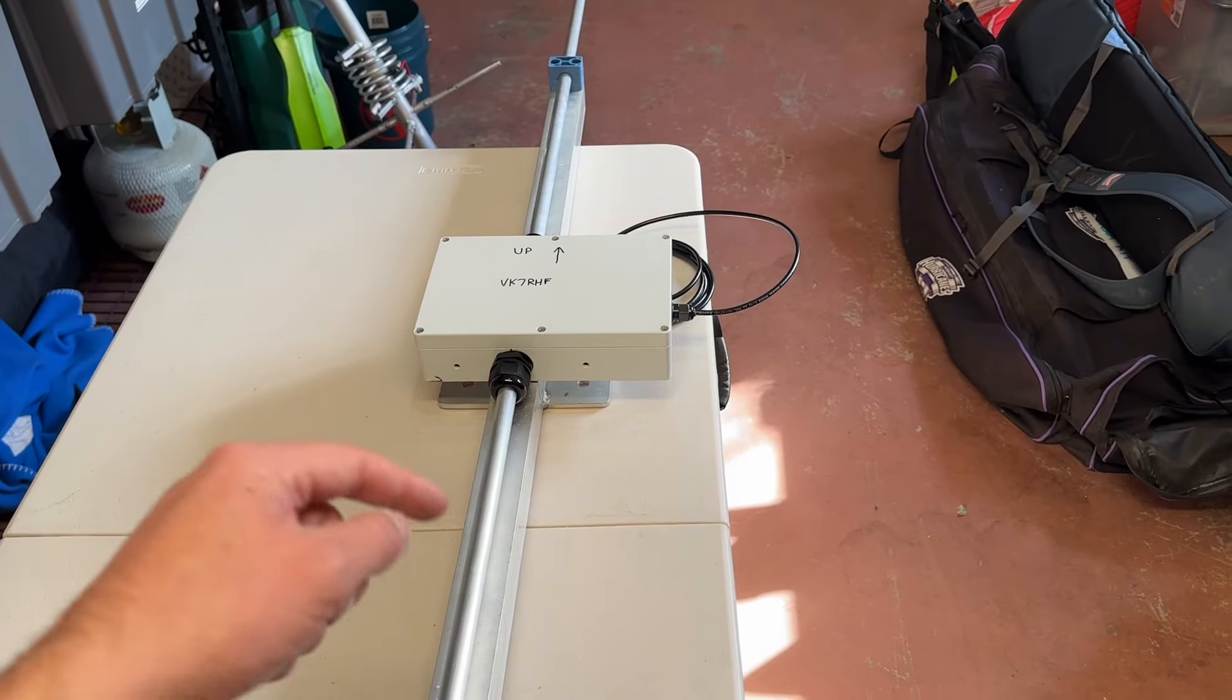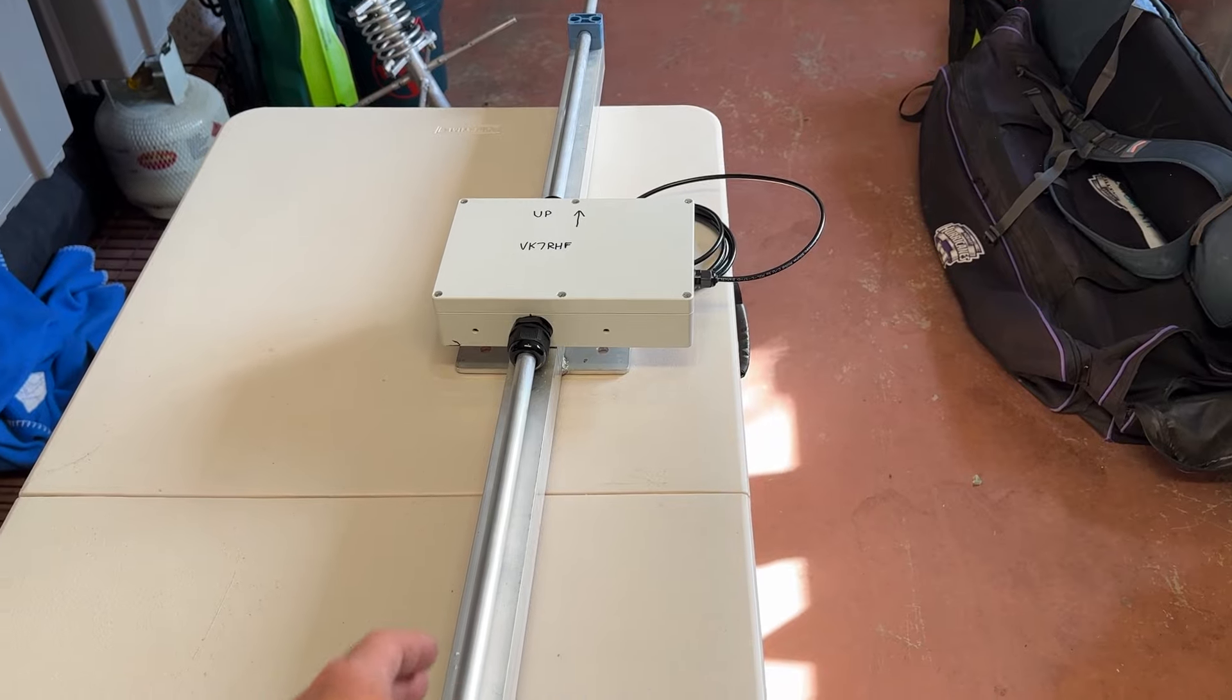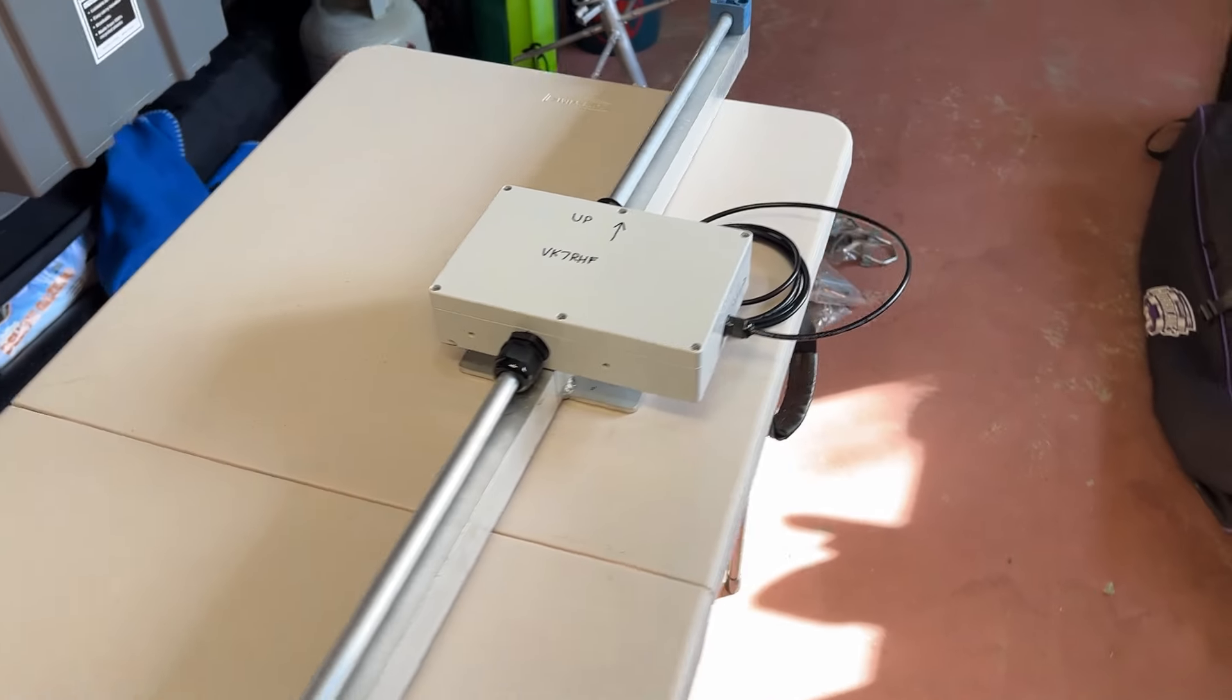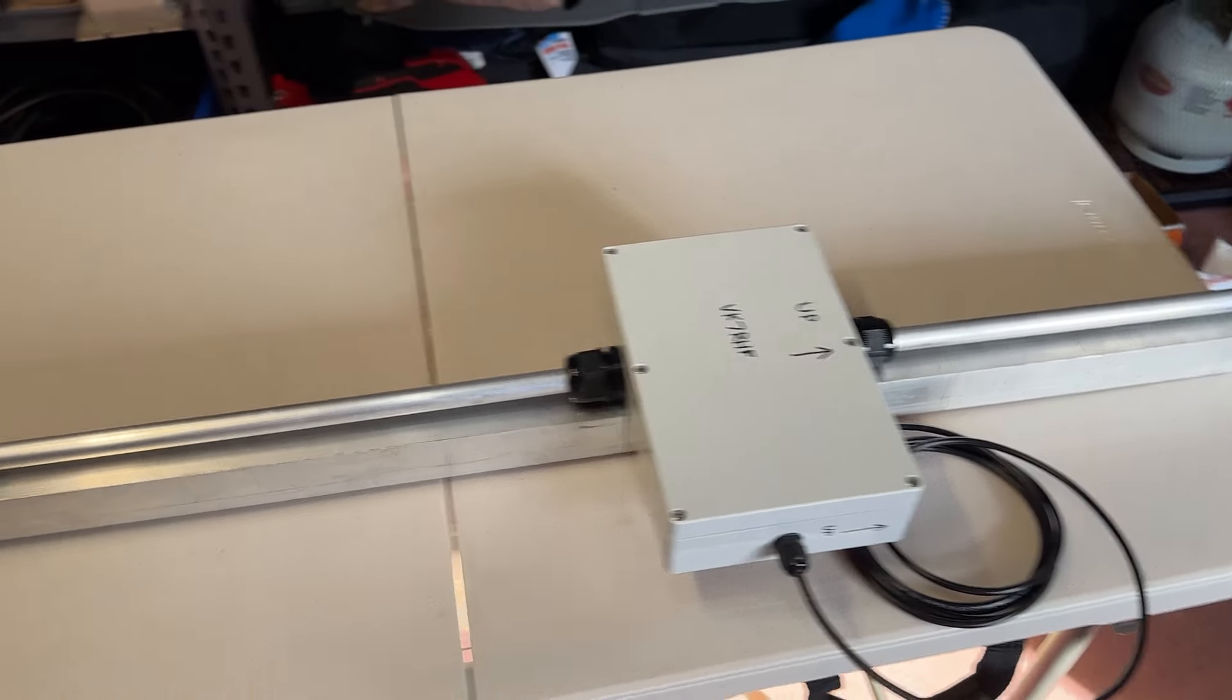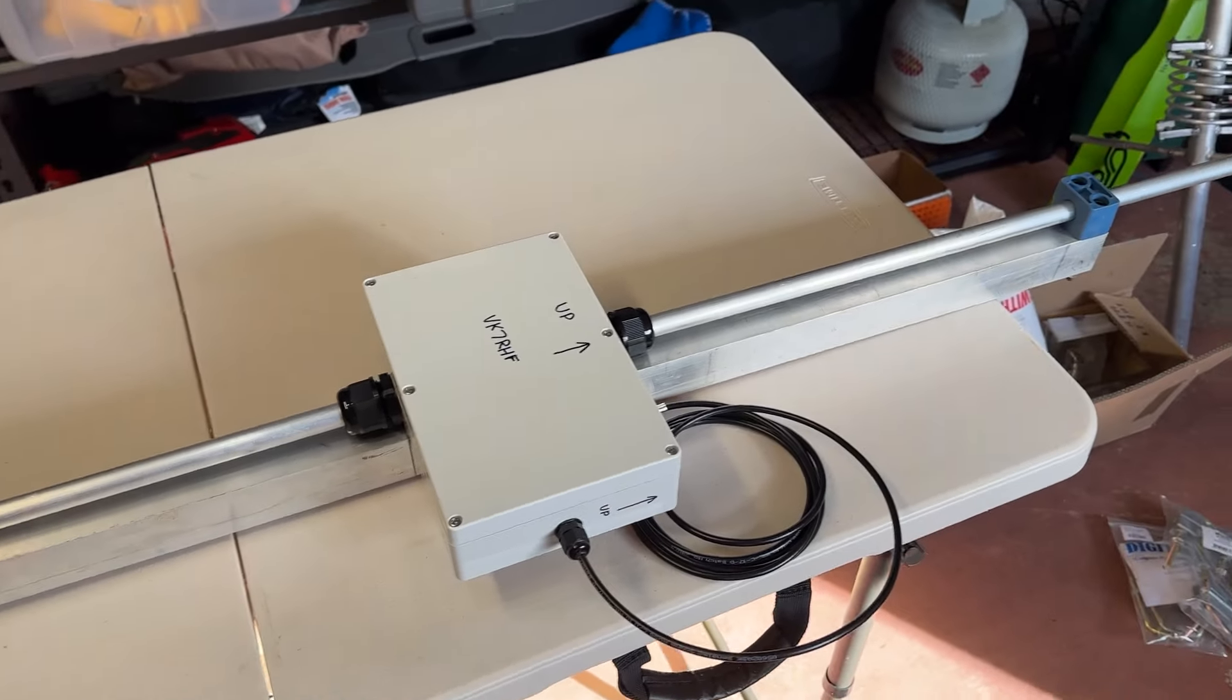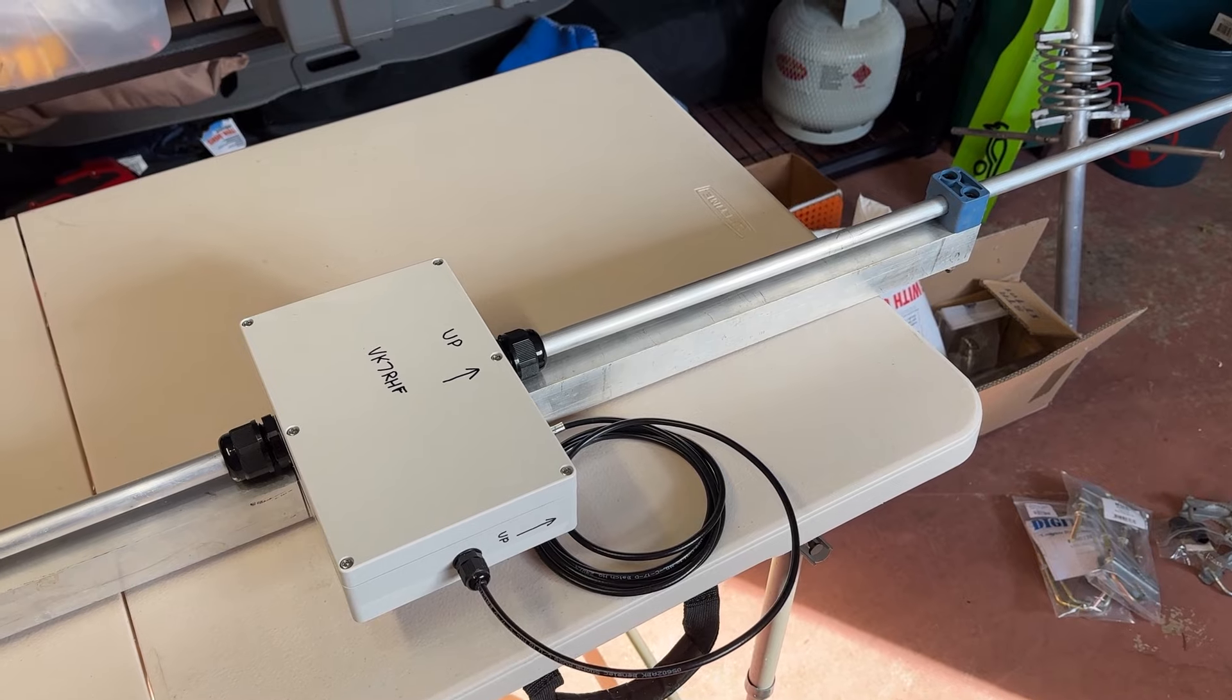You'll notice that this is not really in the plane of the dipole, so it's not behind the dipole, it's sort of off at a right angle. Now I modeled that in MMANA.